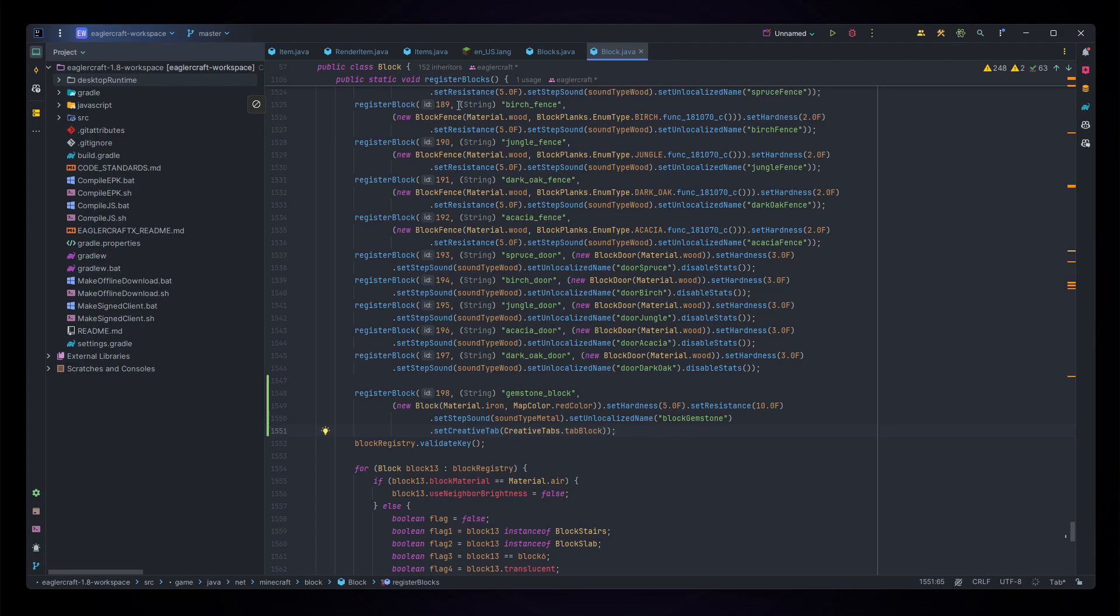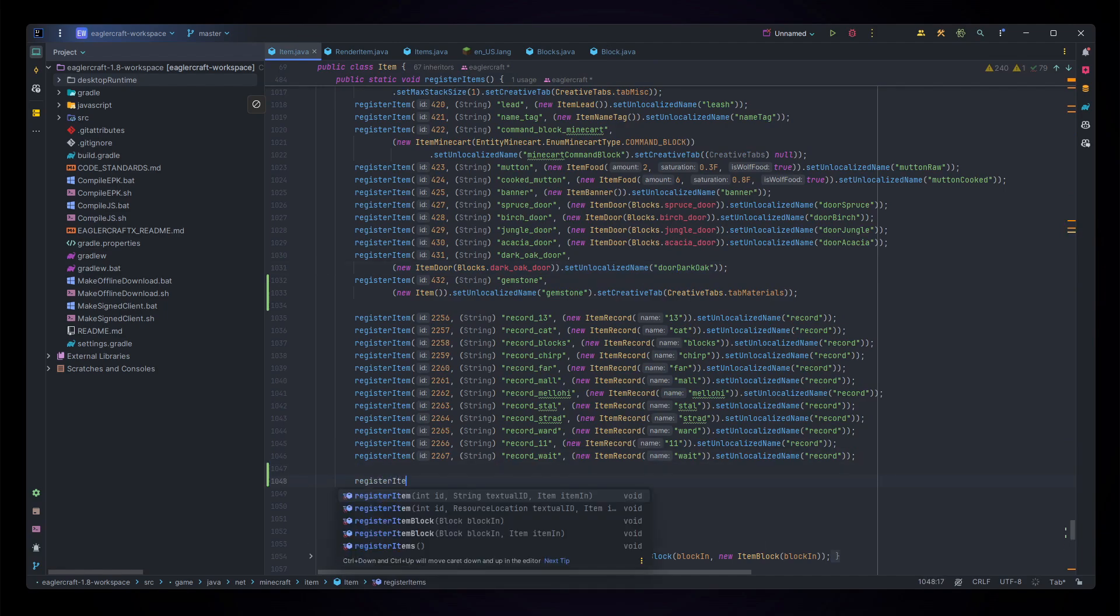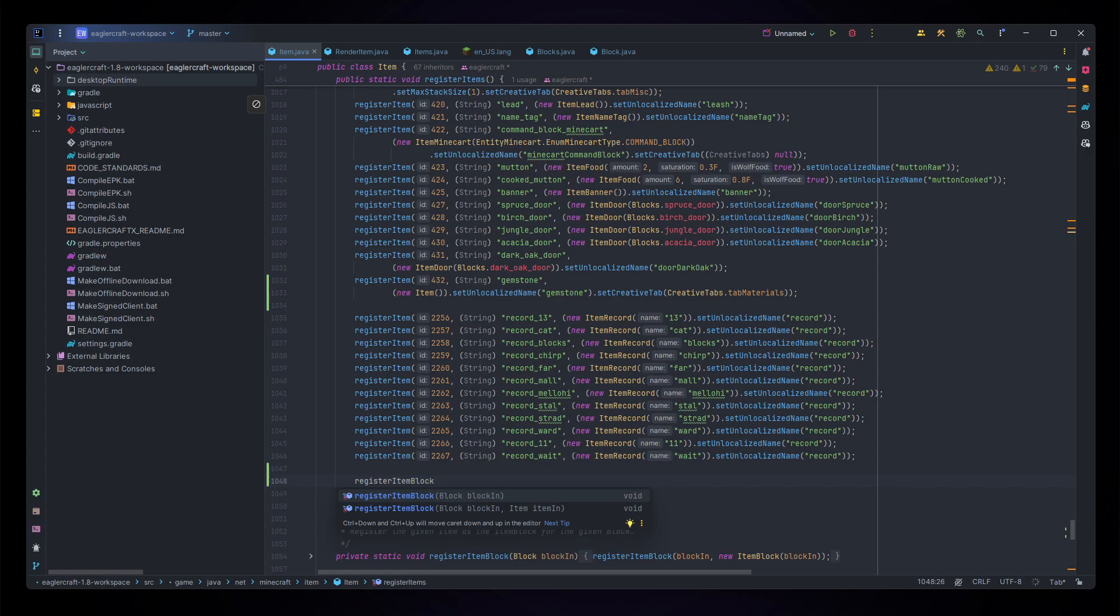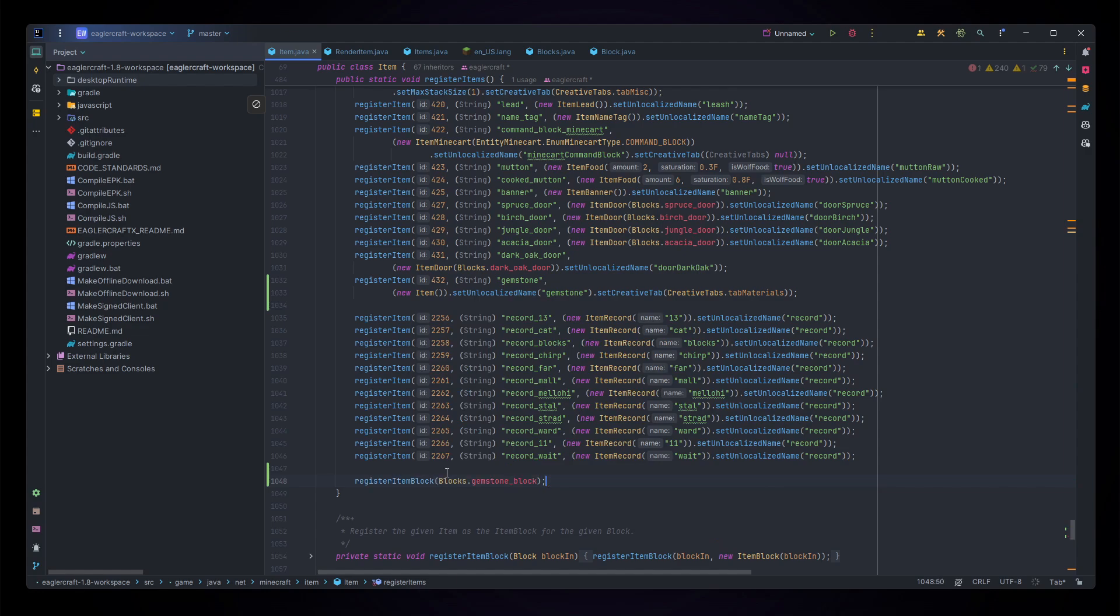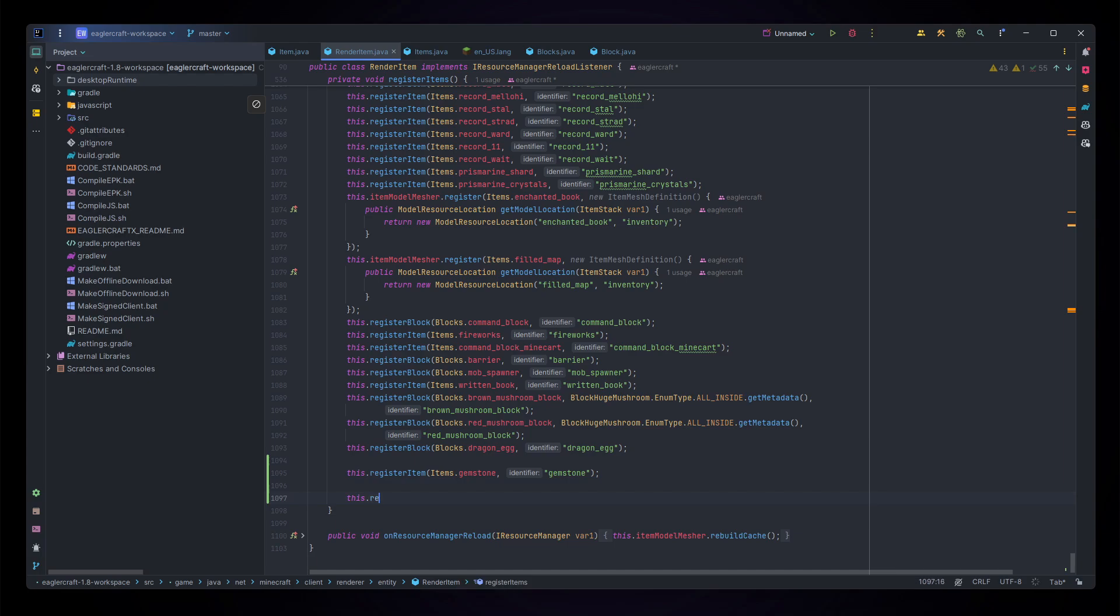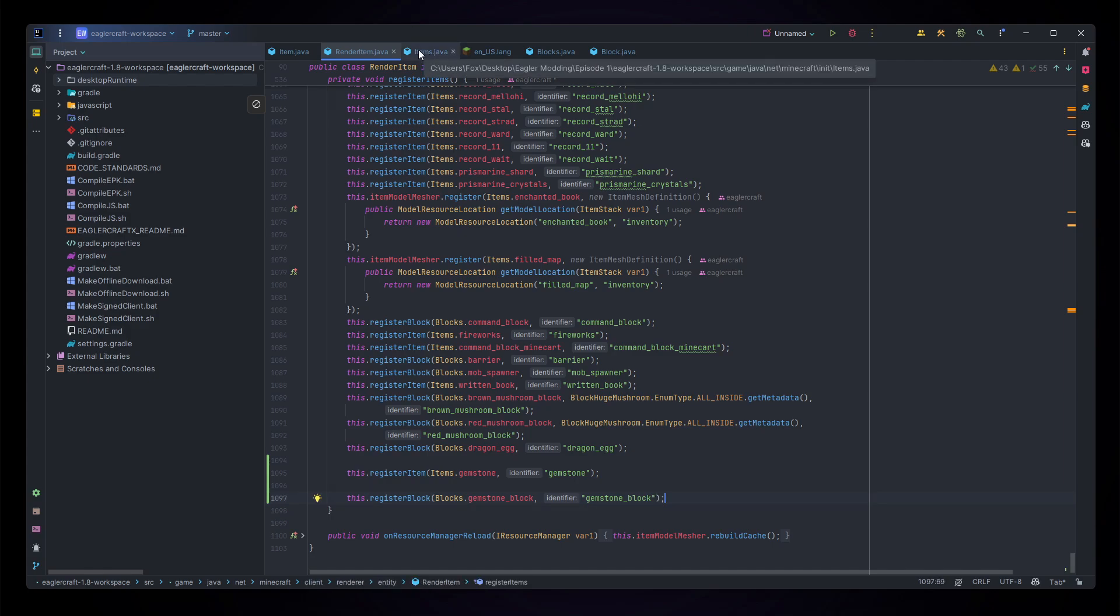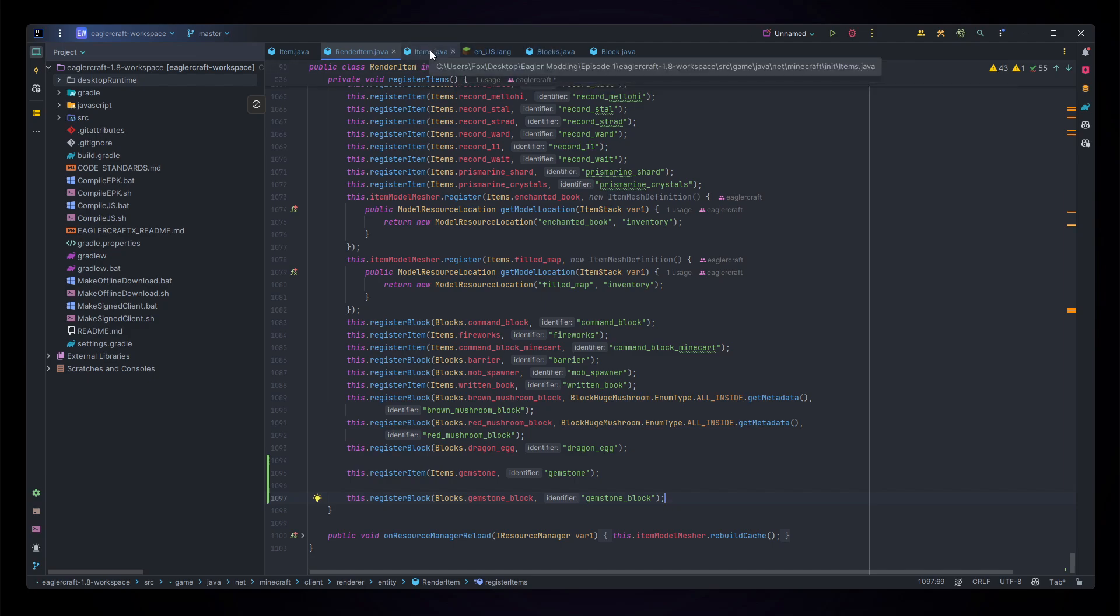Now let's add it into our items. For our items it's much easier as we can just go registerItemBlock in our item.java, and for this we just do blocks.gemstone, just like that. Then for render item we just do this.registerBlock blocks.gemstone_block as gemstone_block. Next we actually don't need to do anything on our items class as we already added it to our blocks class, and items.java is only for items.